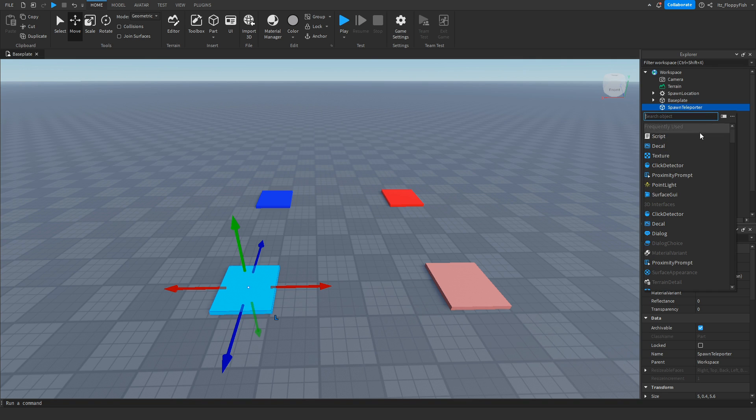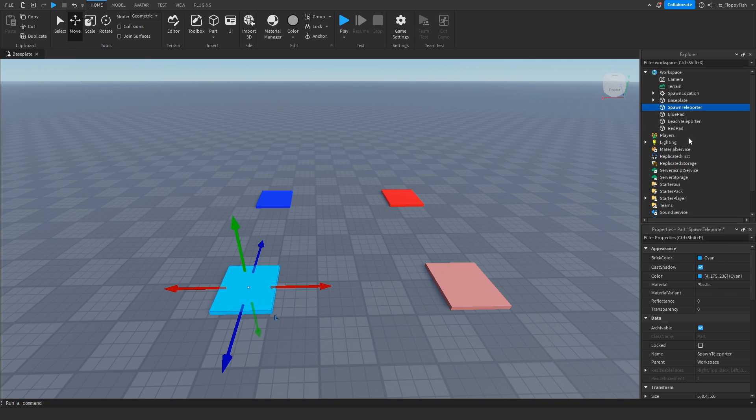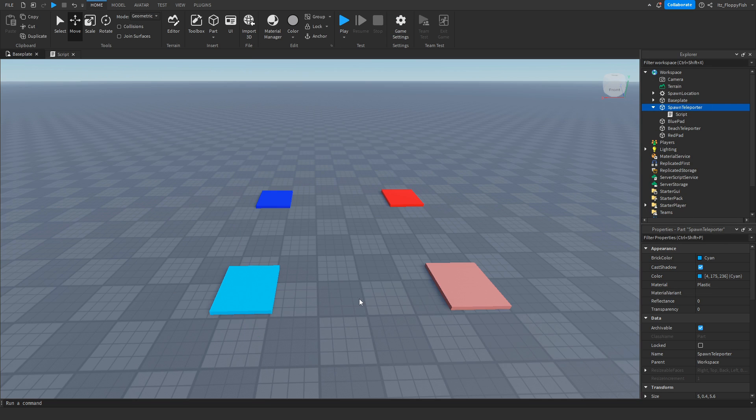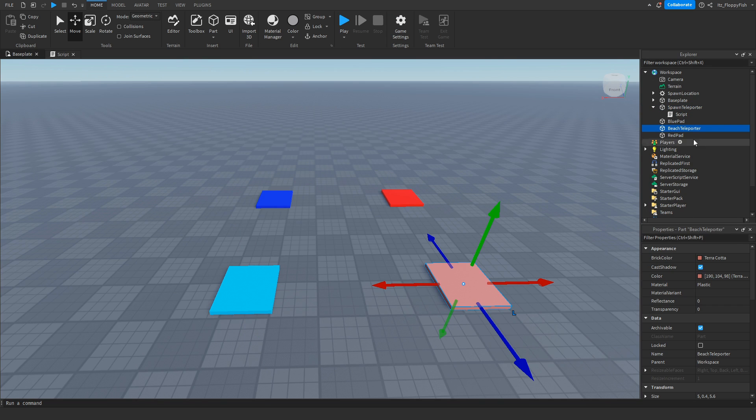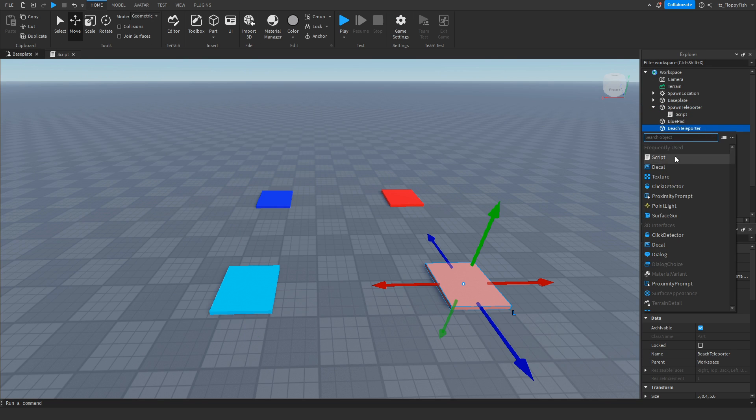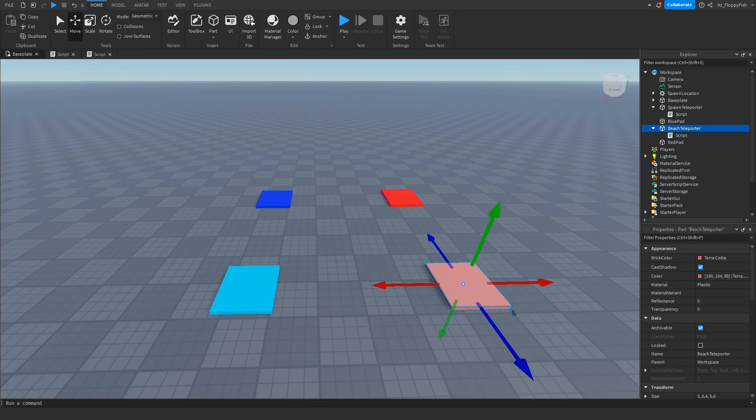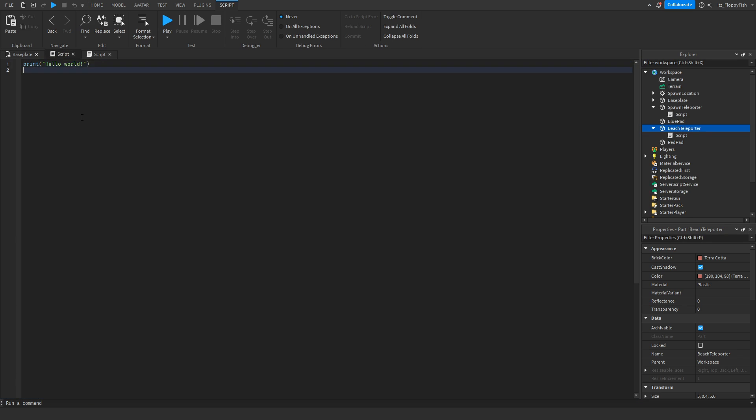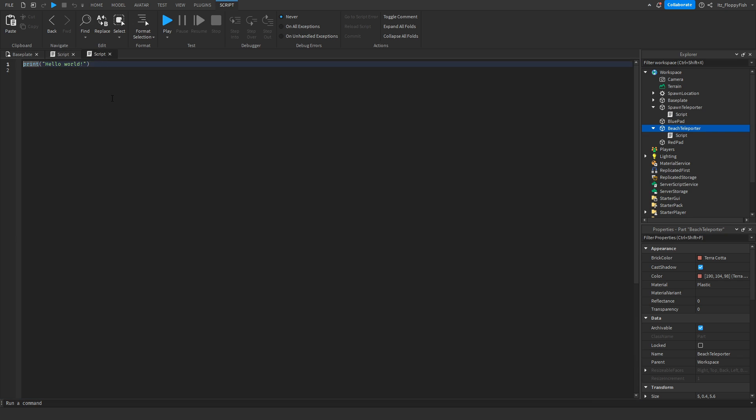We want to go up here and click on the plus button and insert your script. You want to do the exact same thing on the other one. And then you want to go down to the description of this video, copy and paste the code that's in the description, and bring it back to Roblox Studio. Make sure to remove all the previous code and then paste it in there just like that.